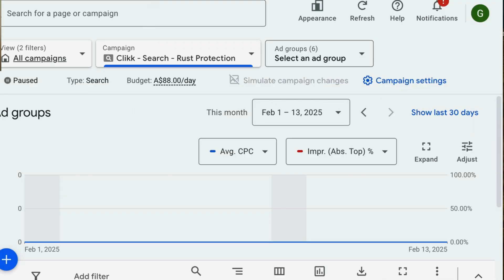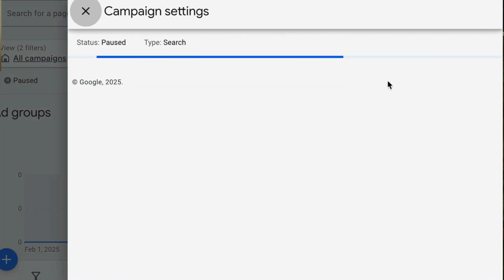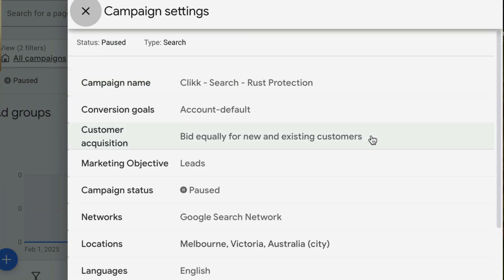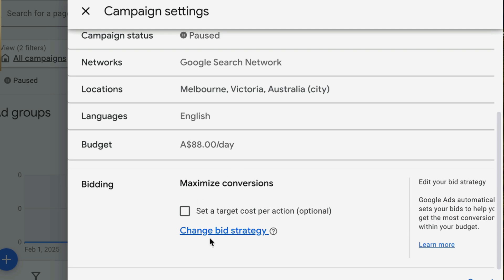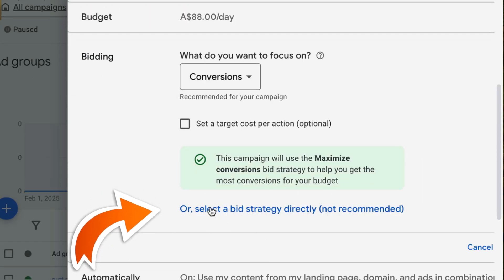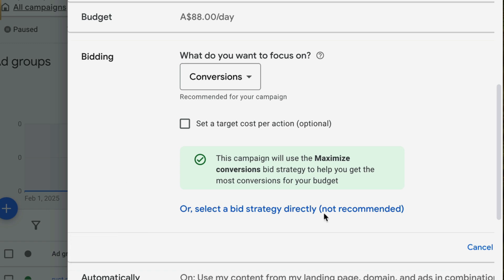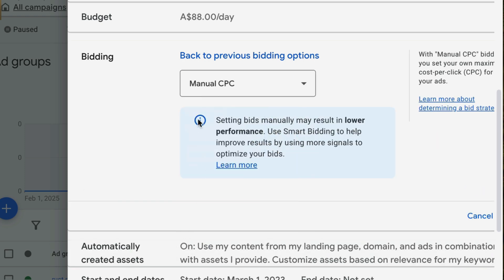Here we are in a Google ad account. I've gone into a campaign and we're going to make this change at the campaign level as part of our campaign settings. We click into the campaign settings, scroll down to the bidding section, and you'll see it's currently set at maximize conversions. I want to change bid strategy, so I'll scroll down and select 'select a bid strategy directly,' even though it's not recommended. We're going to click on this, then you'll see manual CPC bidding, and then click save.